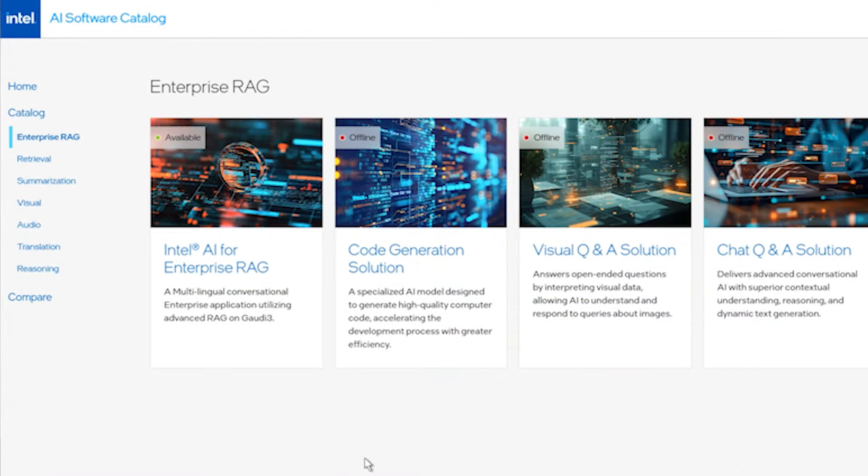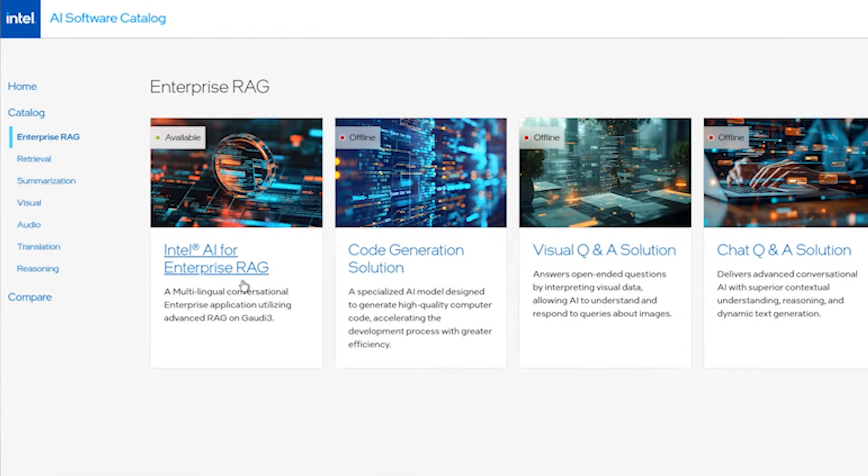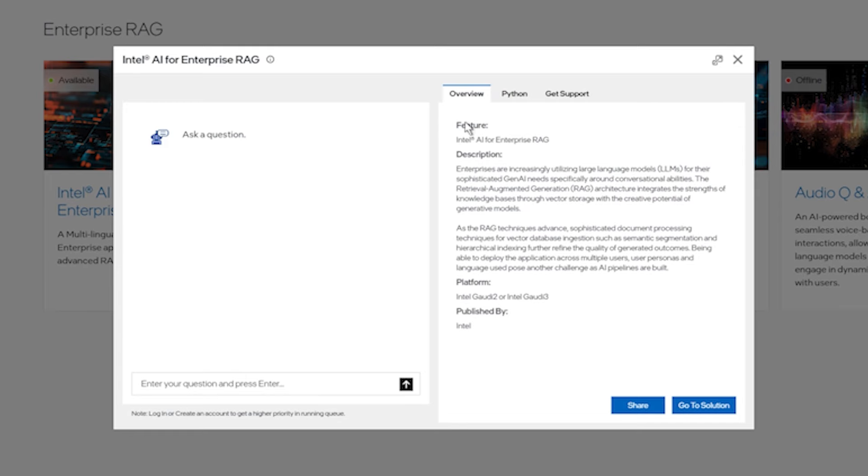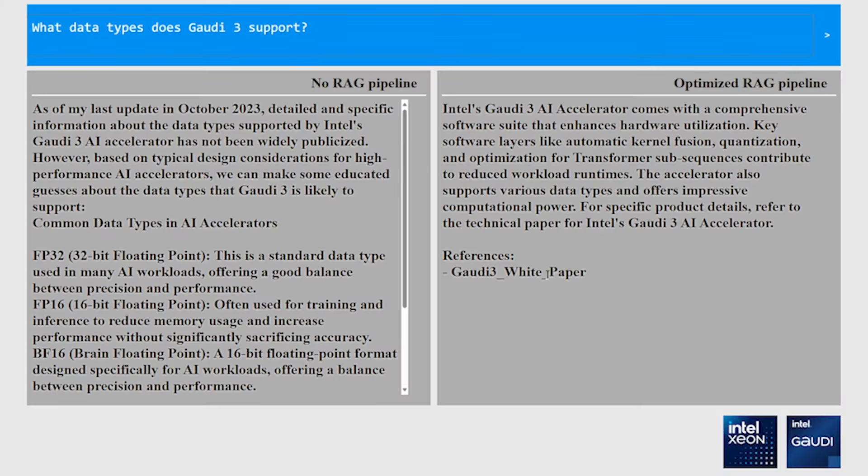I'm excited to showcase the Intel Xeon and Intel Gaudi 3 Accelerator capabilities specifically around Intel AI for Enterprise RAG. We will be demonstrating how the integration of Intel hardware with out-of-the-box components seamlessly enables important GenAI functionality. Functionalities include providing tailored responses to specific user roles, optimized document processing with state-of-the-art AI capabilities, and deployment of a pipeline which is not only seamless but also scalable and robust. We're making it easy to get started with Intel AI for Enterprise RAG.